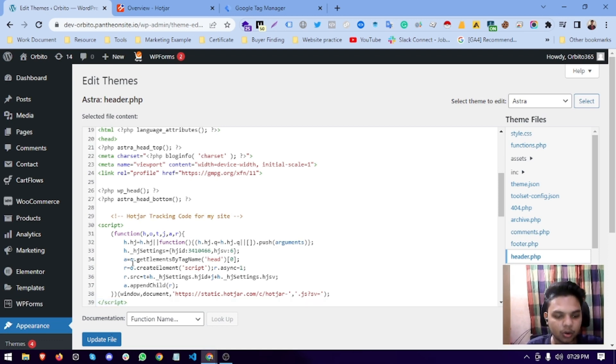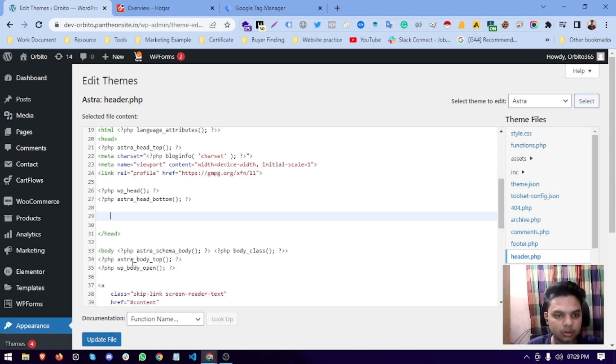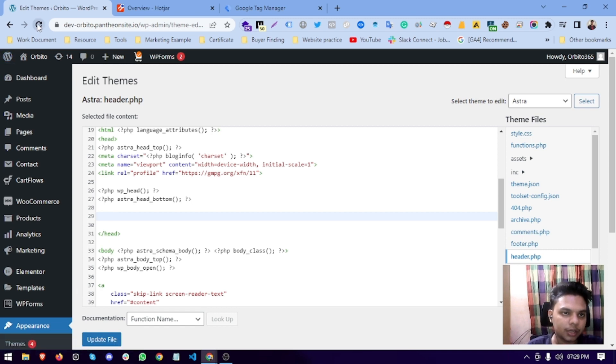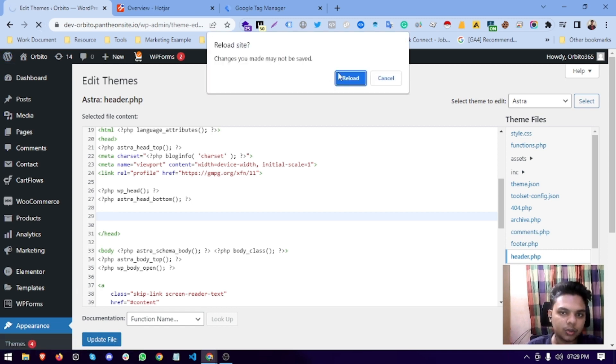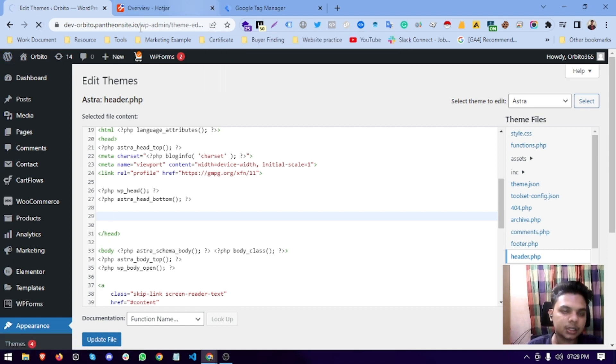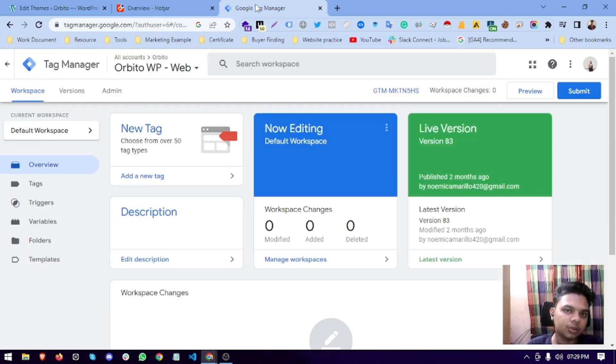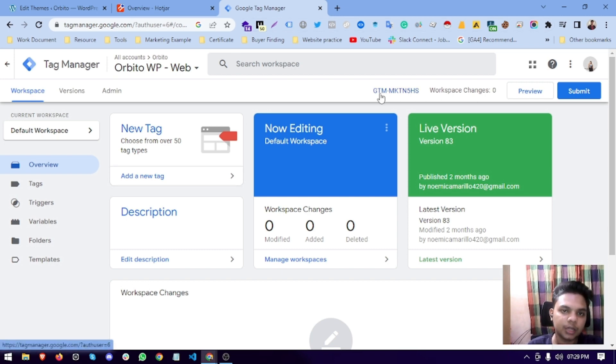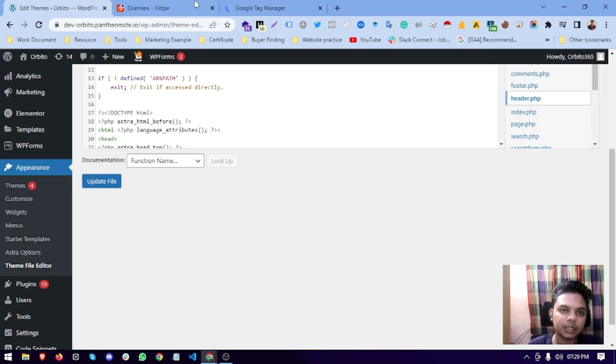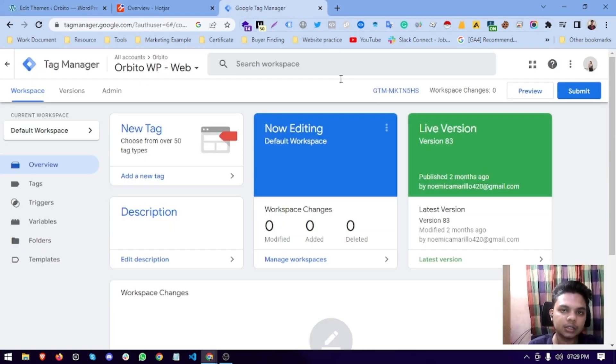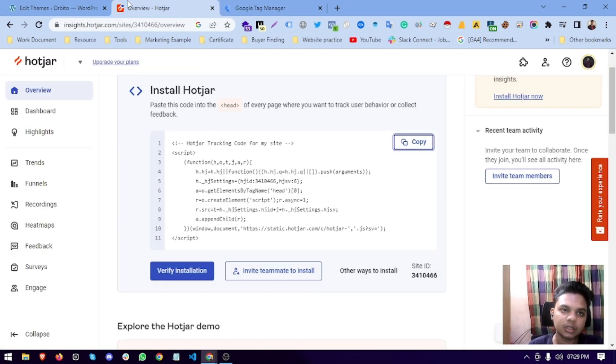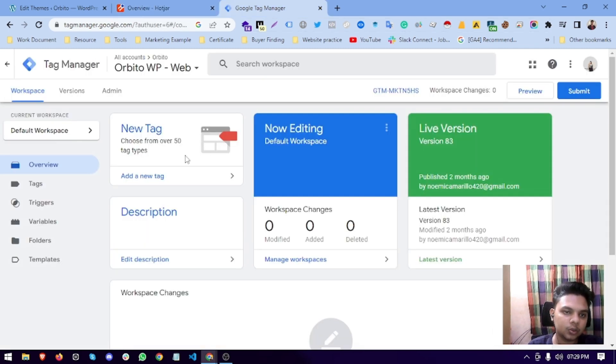Right now we are not doing it this way. We will be adding this with Google Tag Manager. That's why this Tag Manager is connected to this website. So how can we connect it? We will create a new tag.